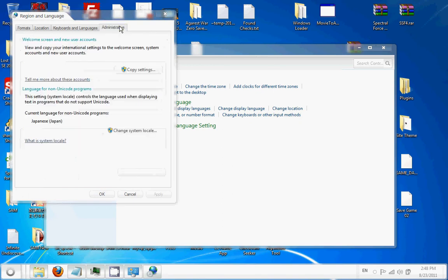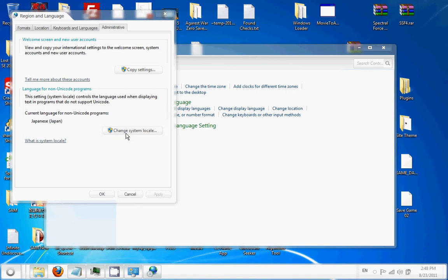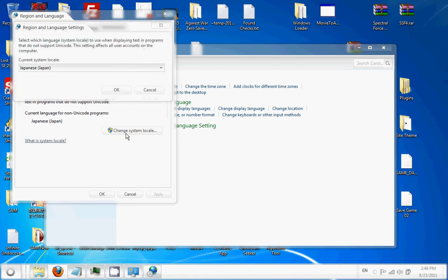Go to the administrative tab. You want to change your system locale. Mine's already in Japan, so I'm not going to change it. And it's going to require you to reboot the computer.